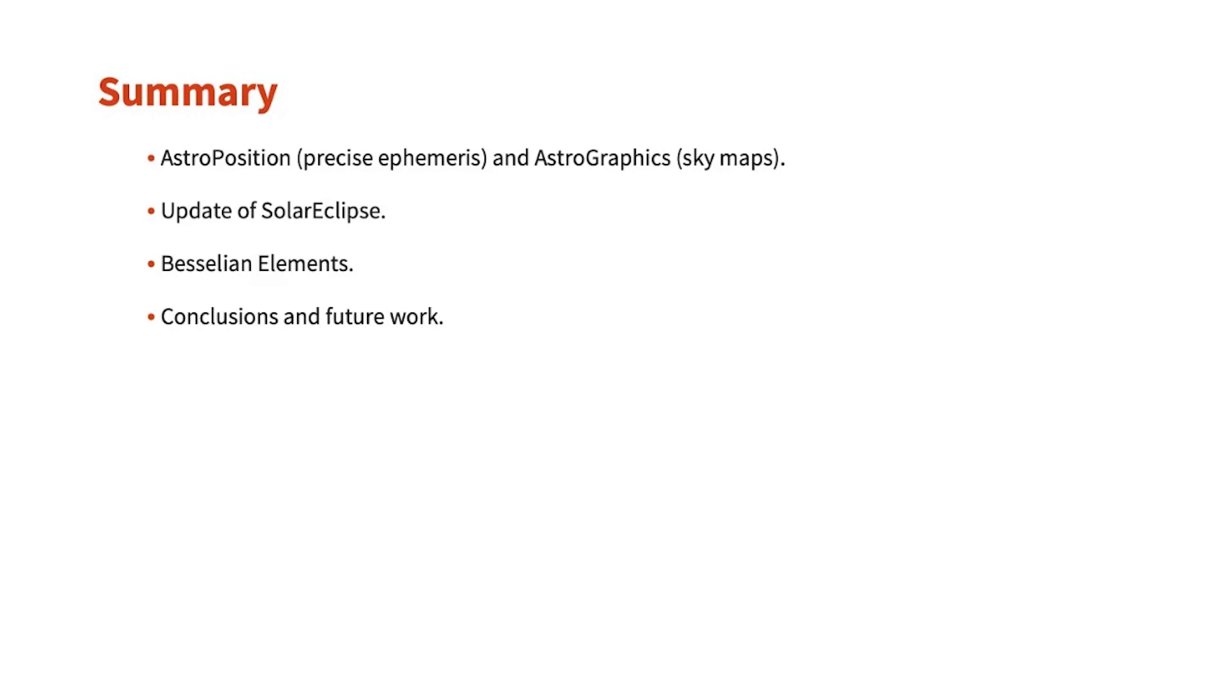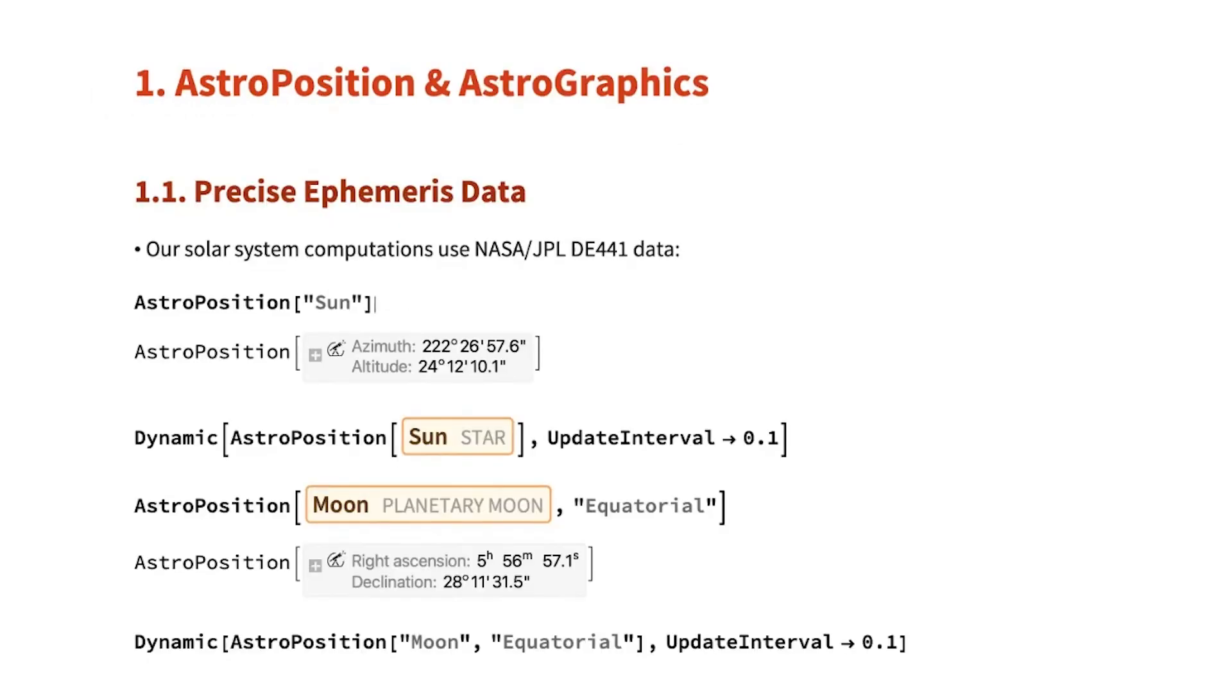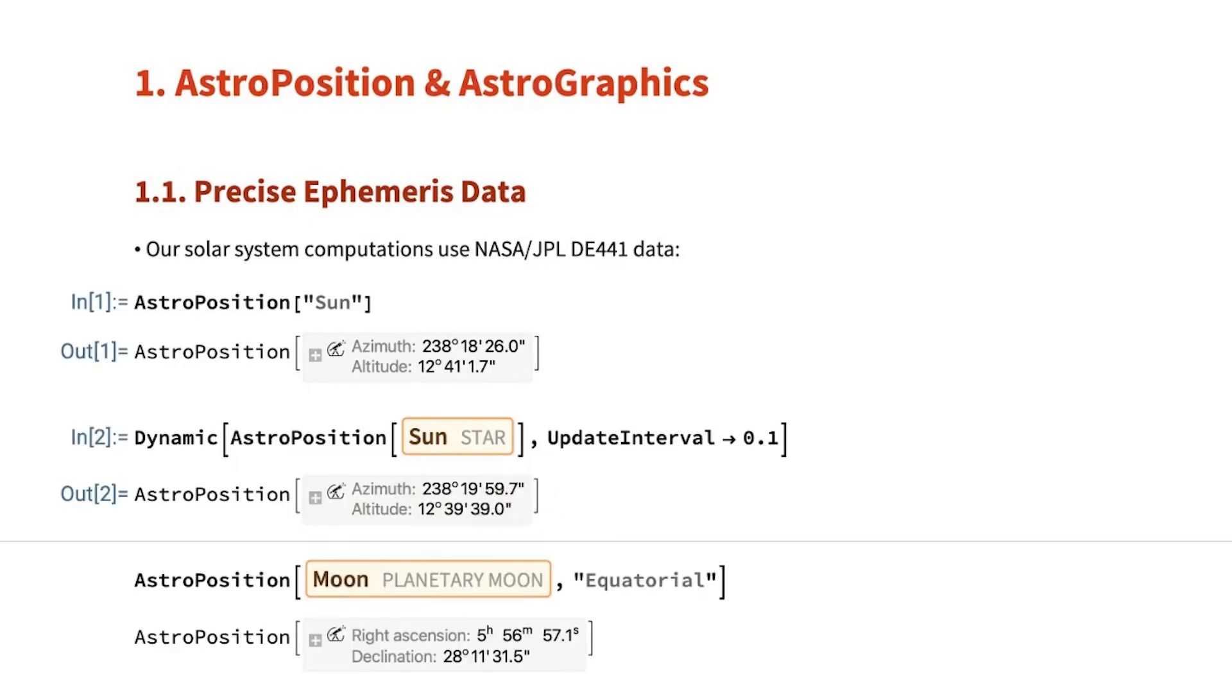And this is something that we do with a technique called Besselian elements. AstroPosition is a function that allows us to compute the position in the sky in any coordinate system of any object. We can do it in real time, and we see how the position of the sun is changing.